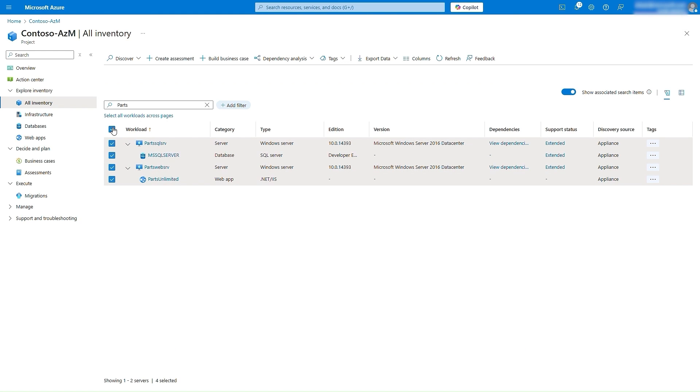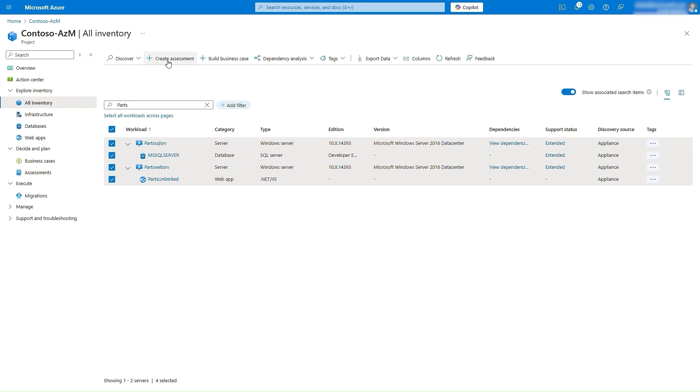We can now assess this application using two approaches. We can create an assessment by selecting these workloads and clicking Create Assessment, or grouping the workloads using tags, and then creating an assessment scoped to the tag. For the purpose of this demo, we will do the latter.